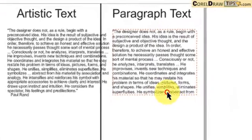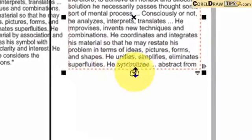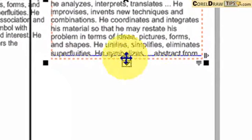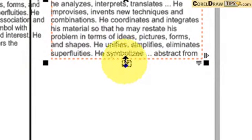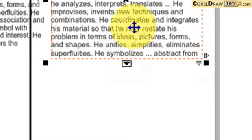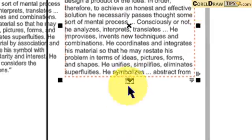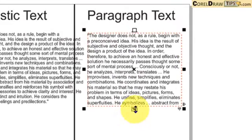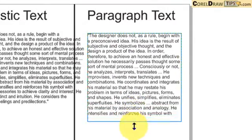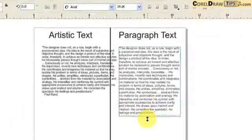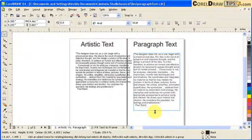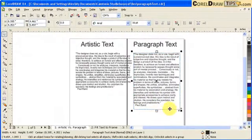Another advantage of paragraph text is that the text wraps around the text frame. If you notice this arrow going down, that means you need to expand the text frame because there is more text underneath. So you click and then drag going down — that's the last line.